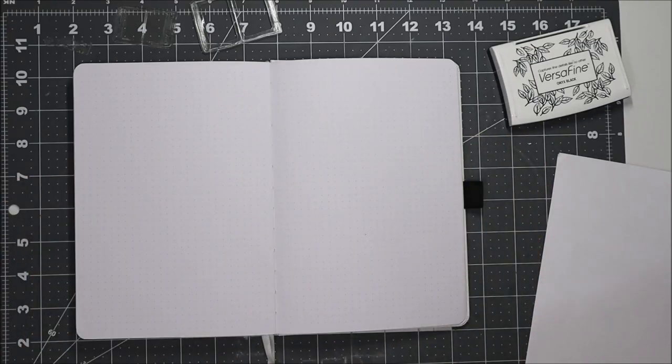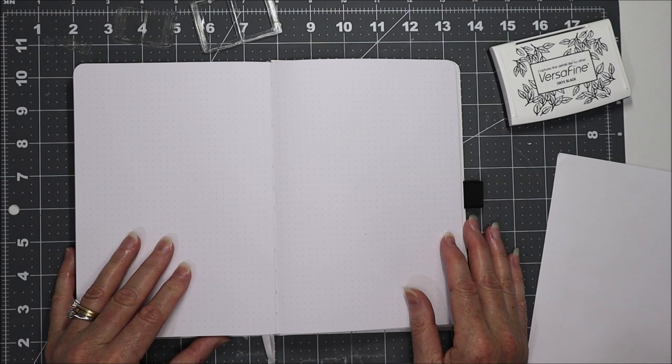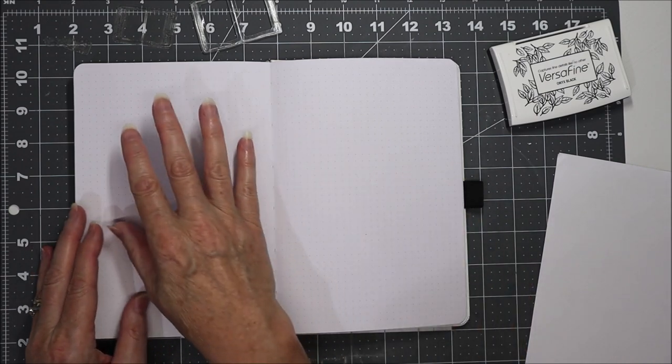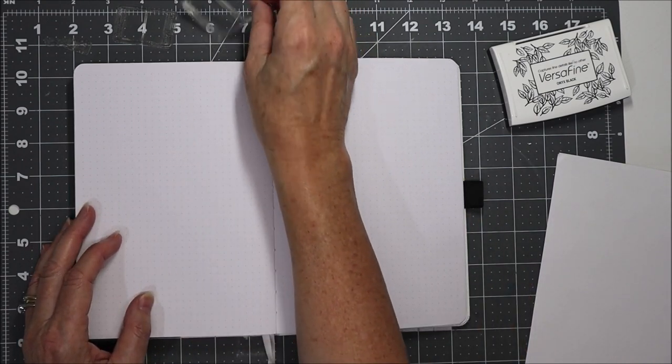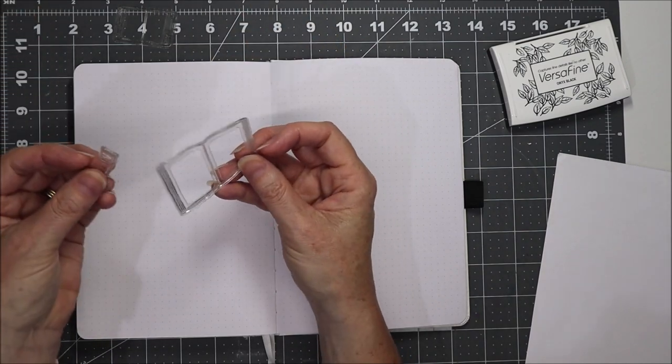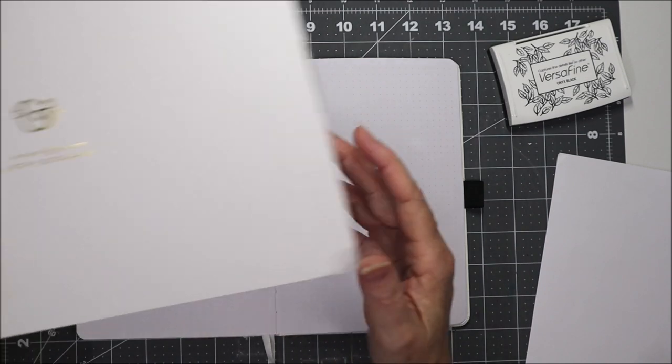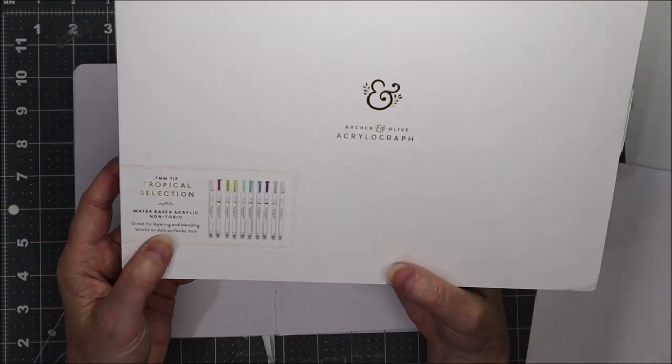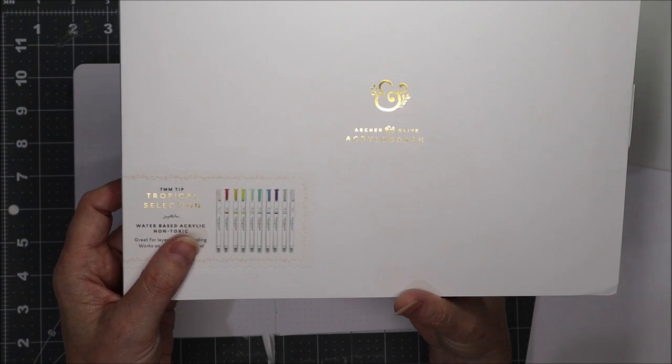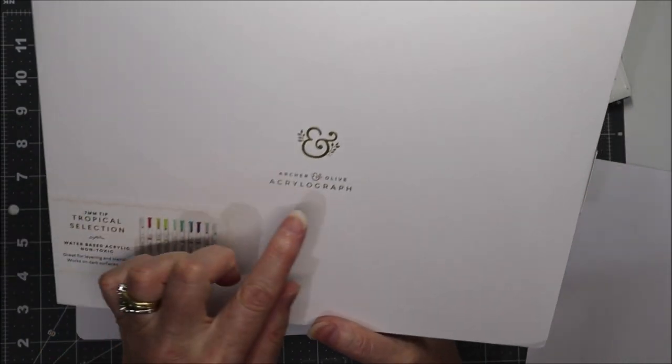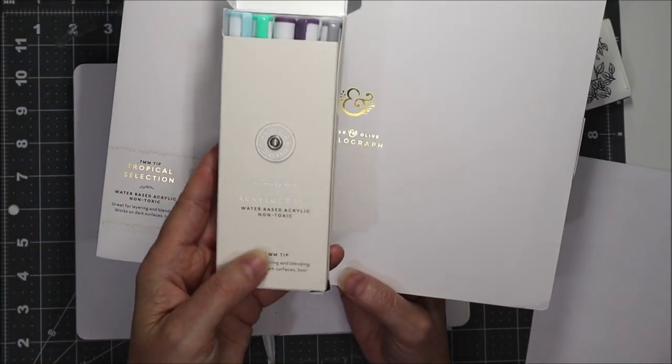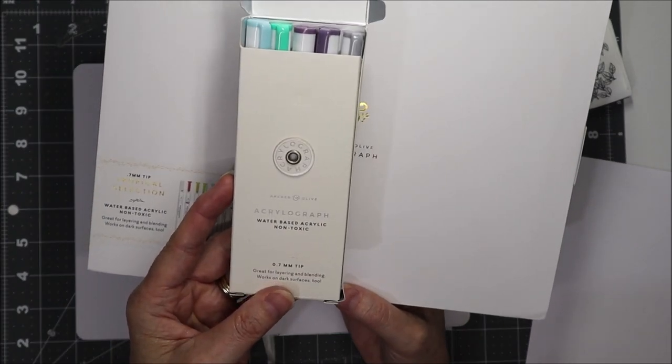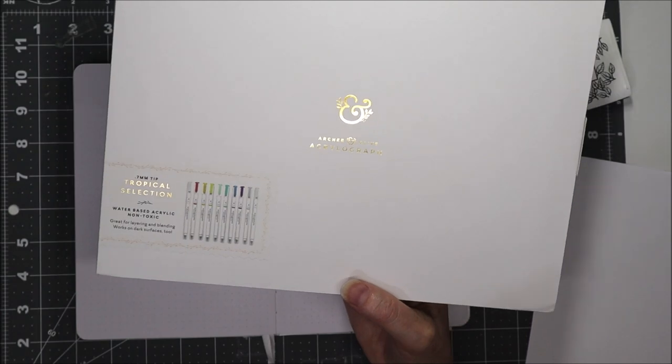Hi and welcome to Etsy Crafty. Tonight I'm in my A5 Archer and Olive bullet journal and I'm going to do some pen swatches on this page using stamps from Planners Anonymous. The pens I'm going to swatch are the tropical selection of 0.7mm tip acrylograph paint pens from Archer and Olive and also the acrylograph pens that came in the first subscription box for December.